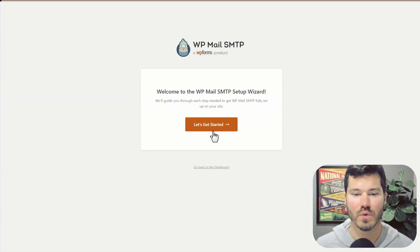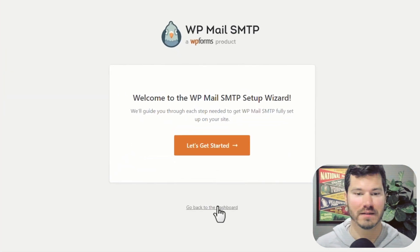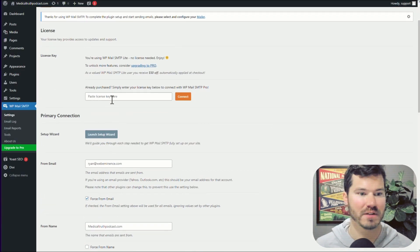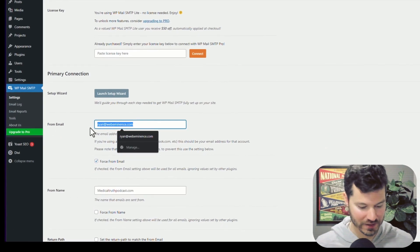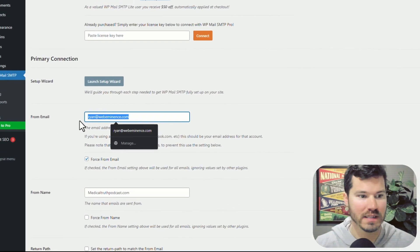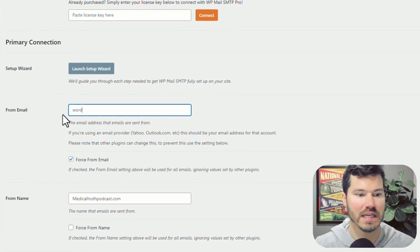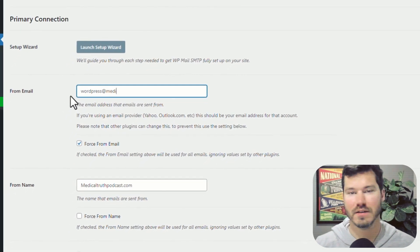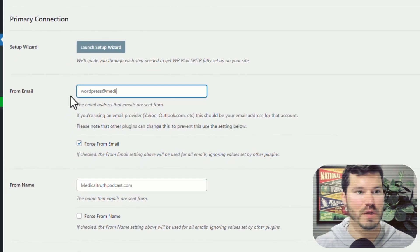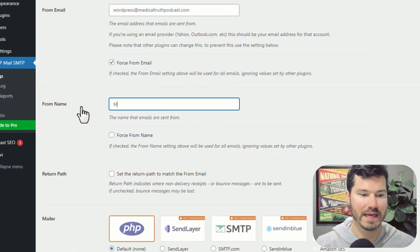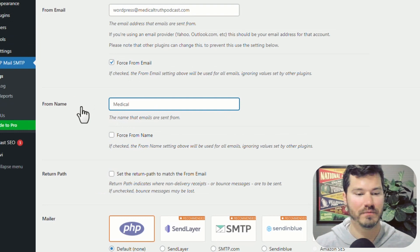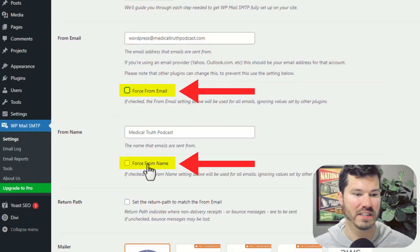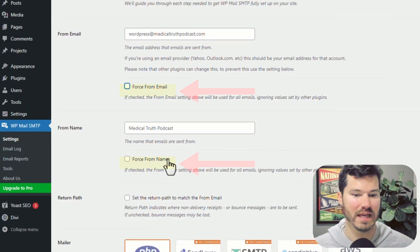They have a little wizard here to set it up, but I usually go right back to the dashboard. This is the setup screen. You can tell it to send from a certain email — a lot of times I would use WordPress at the domain name for this website. You can also add a from name. I usually don't force either of these, but that's an option.